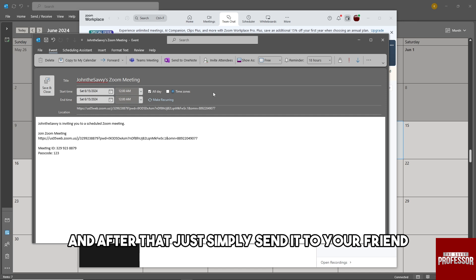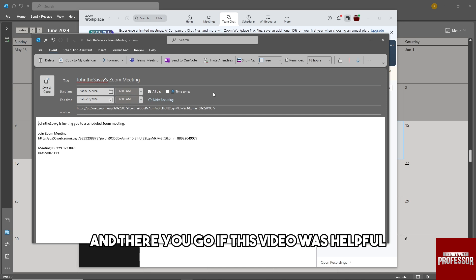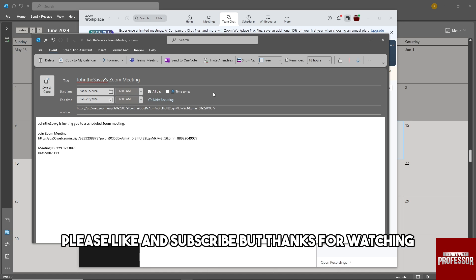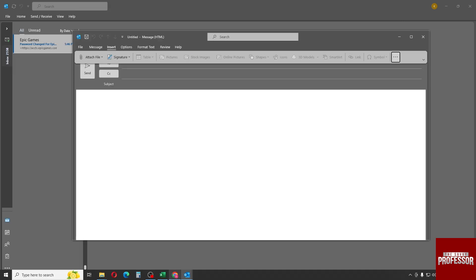And there you go! If this video was helpful, please like and subscribe. Thanks for watching, see ya!